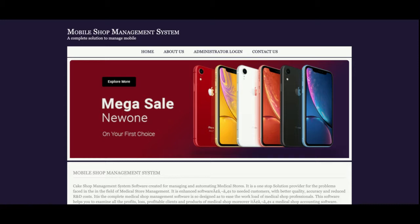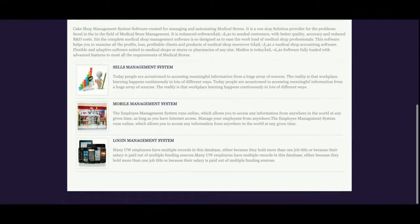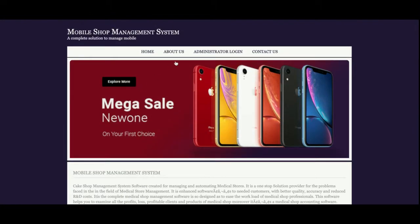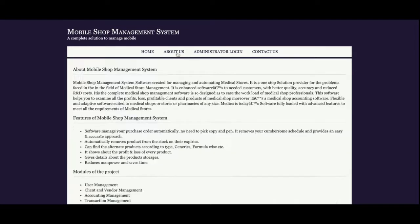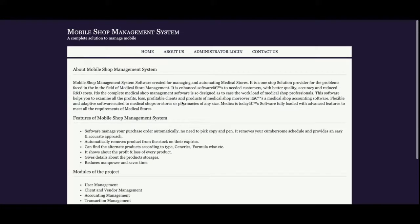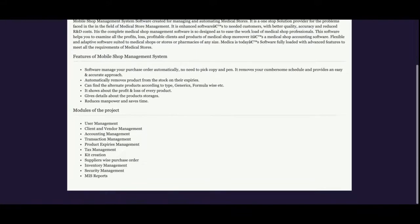Mobile Shop Management System is also a mini project which has only admin login. This is not an online mobile store; this is a mobile shop management system. So let's go with the functionalities. This is the home page of the project.